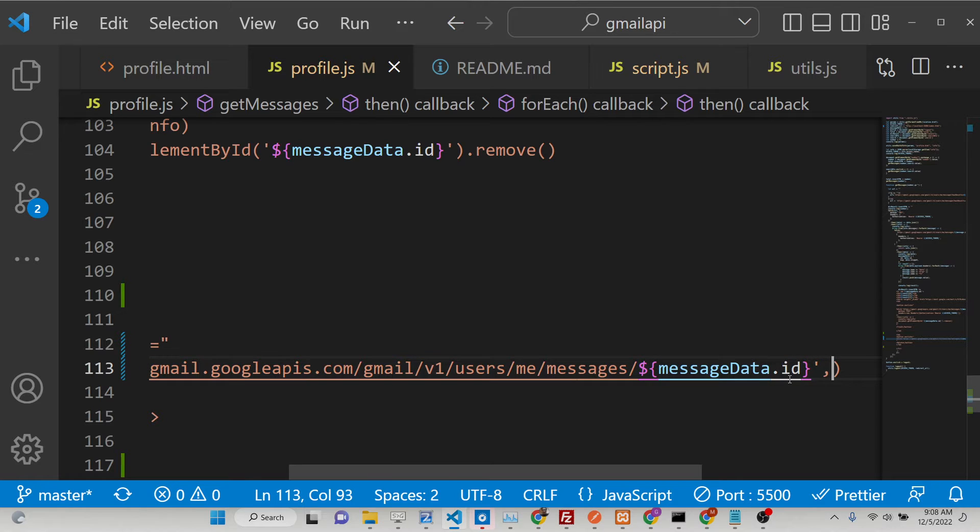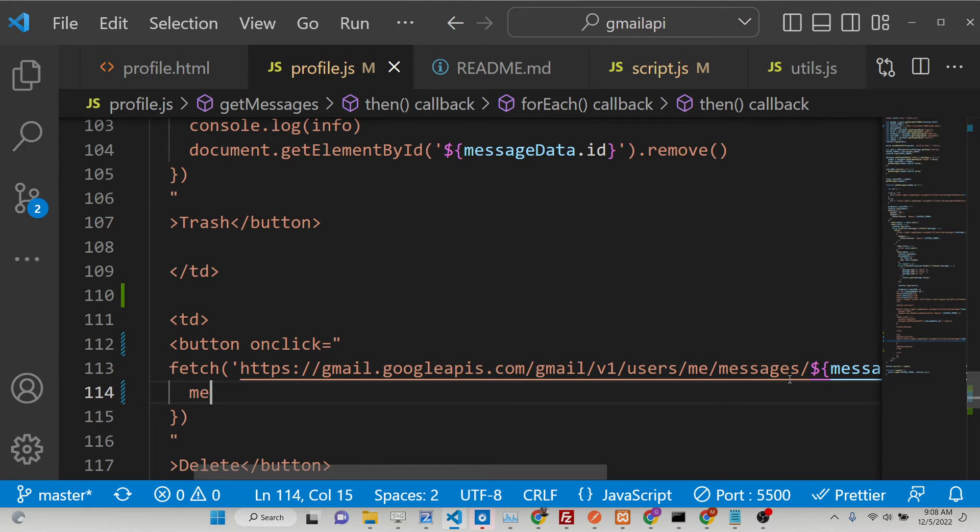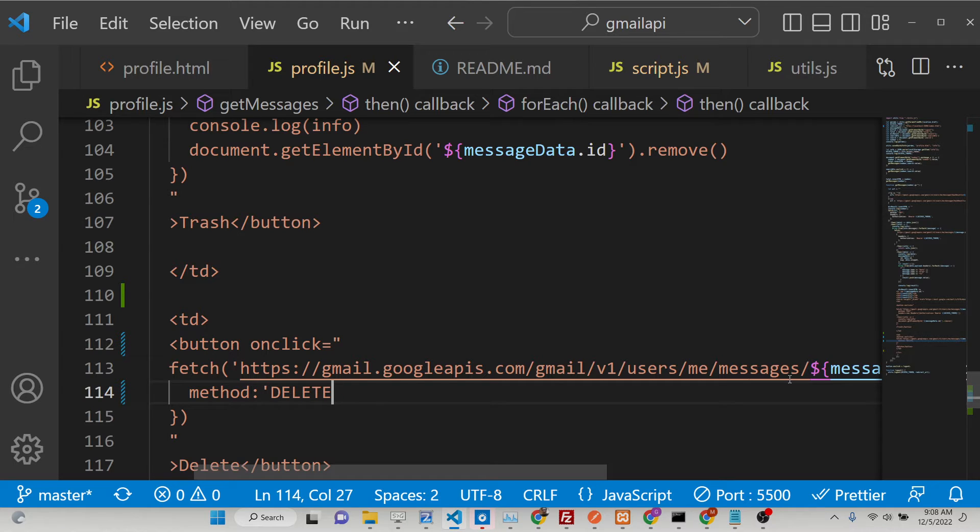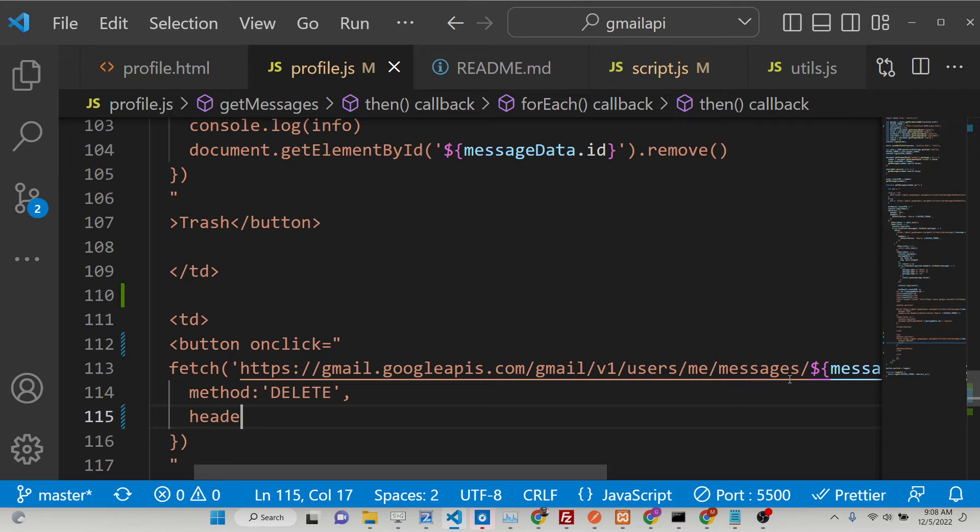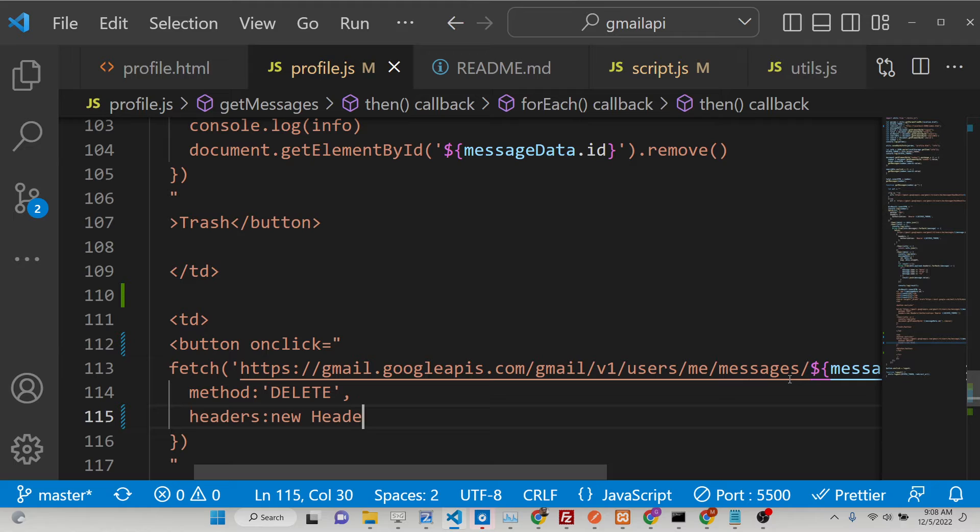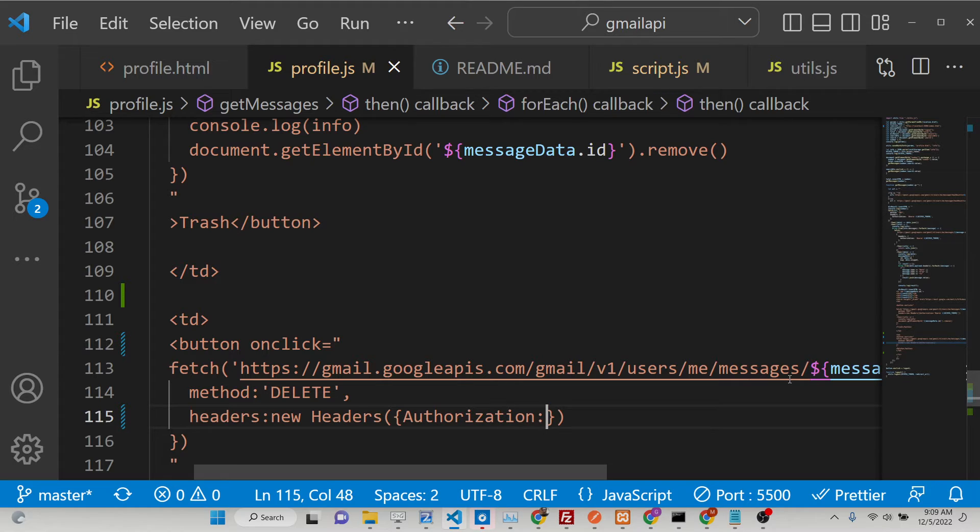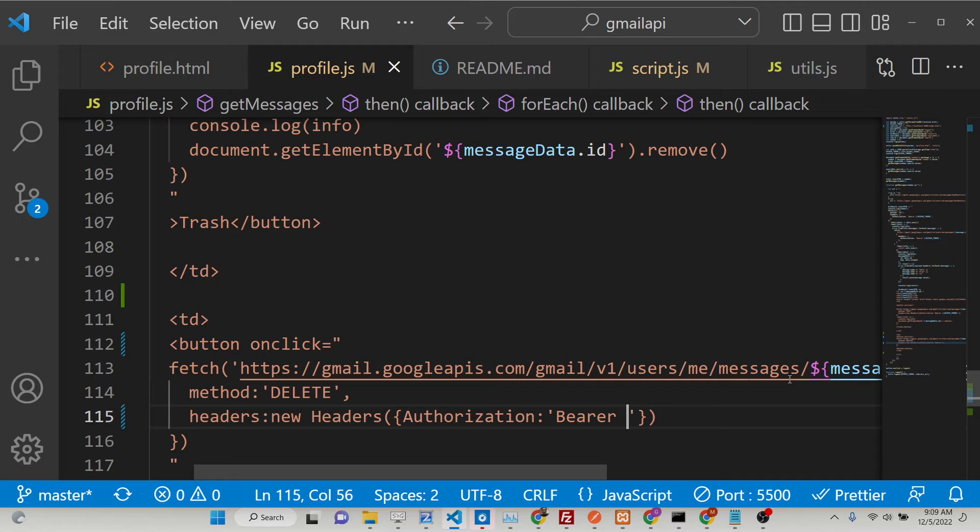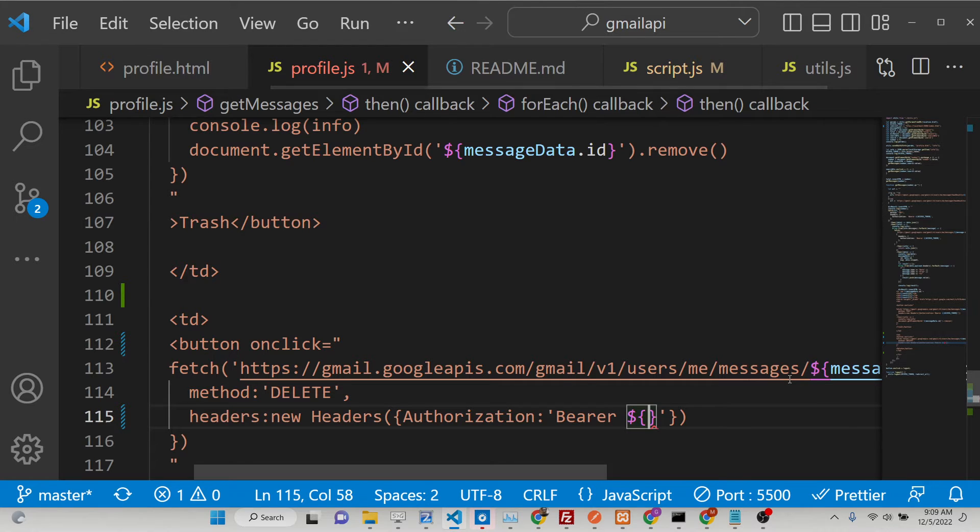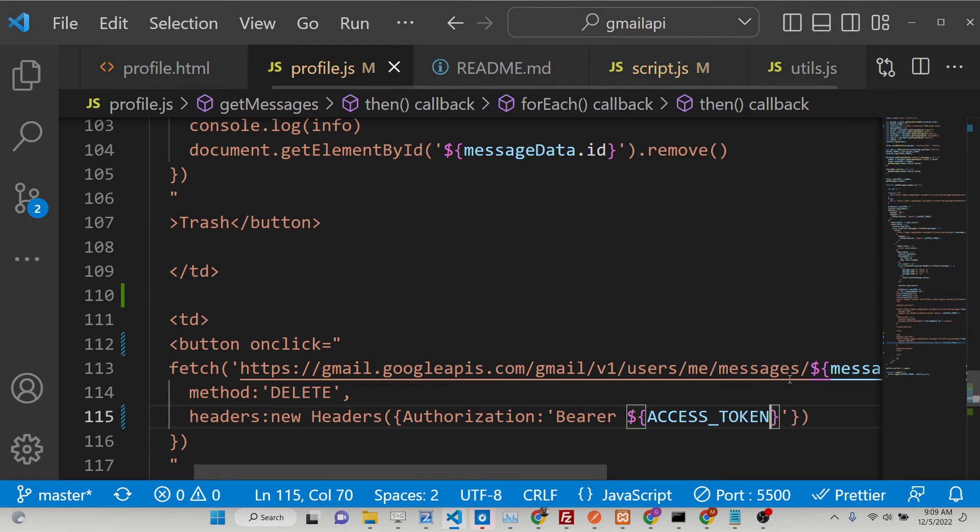So put a comma here and set of curly brackets. The method here will be this time delete, not post, delete. And here in quotes you need to write Bearer, B-E-A-R-E-R, then followed by your access token, like this.